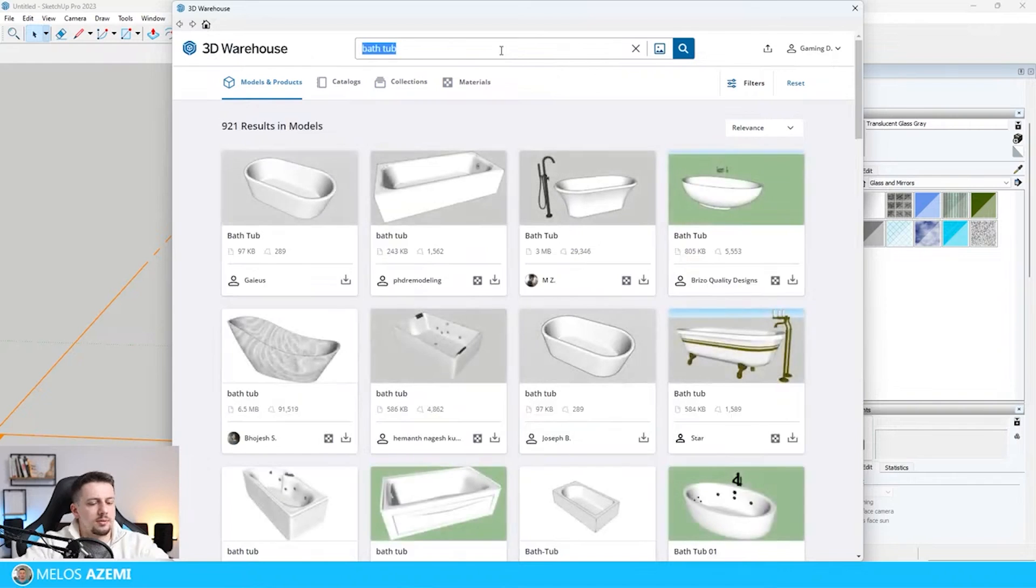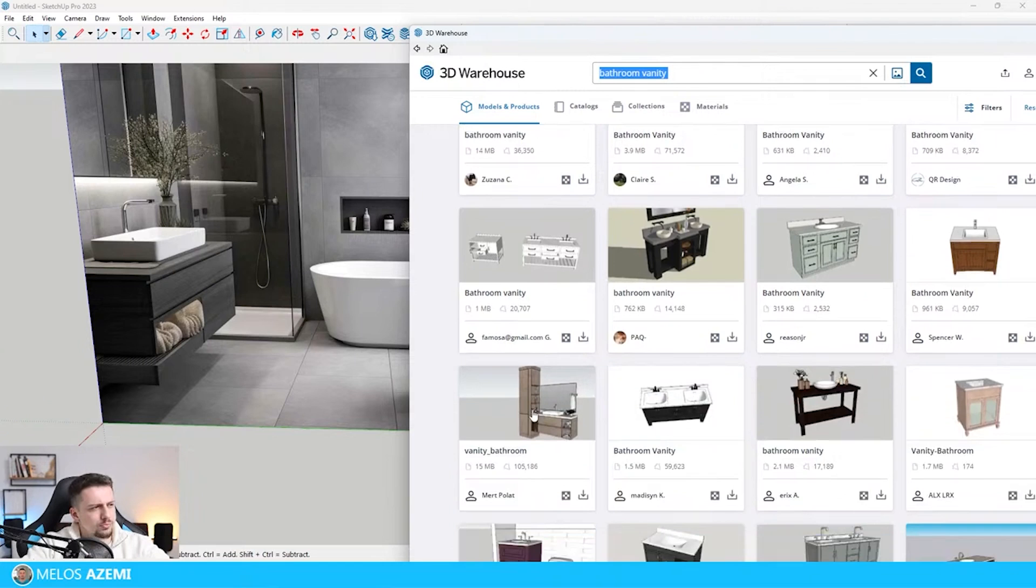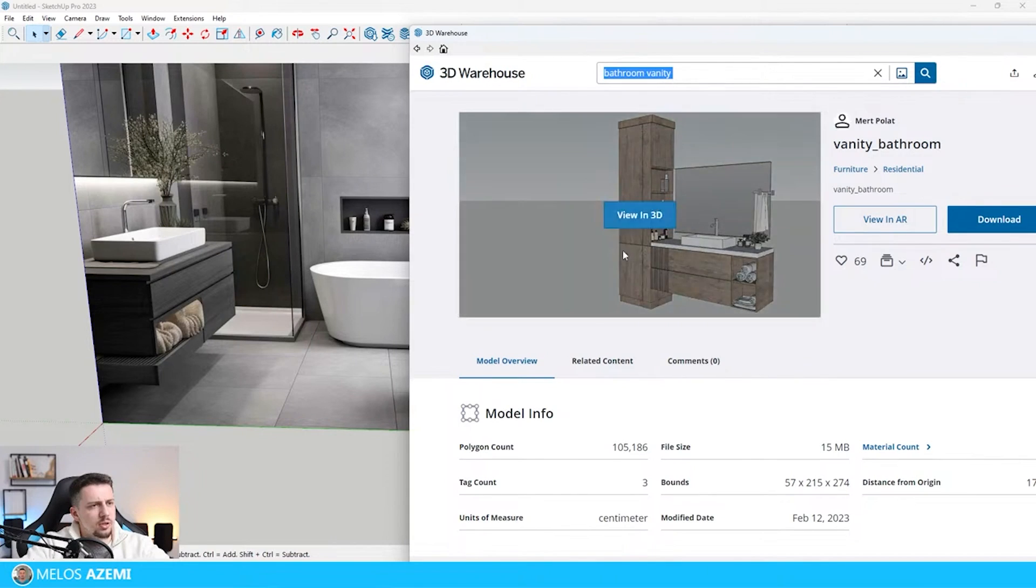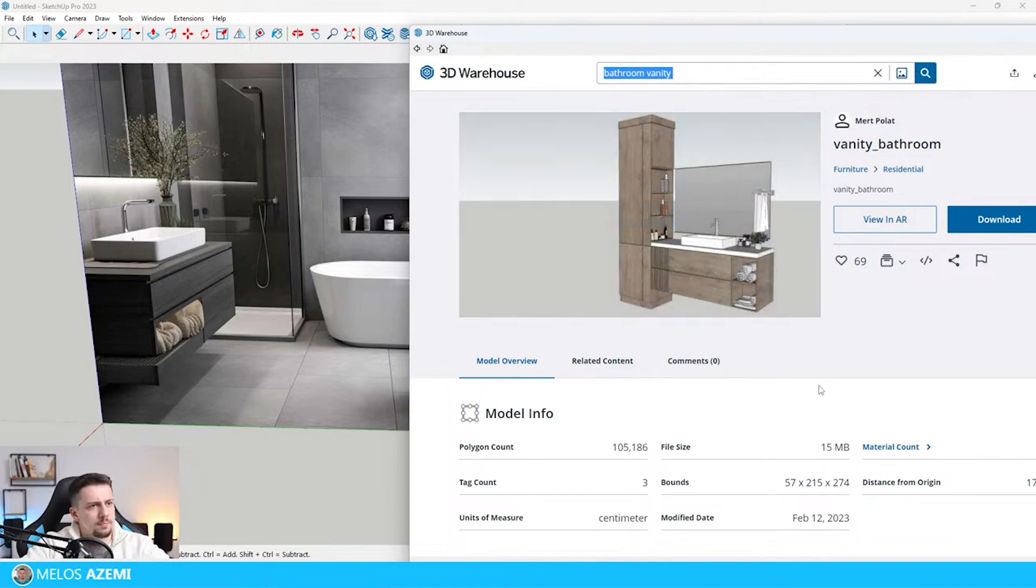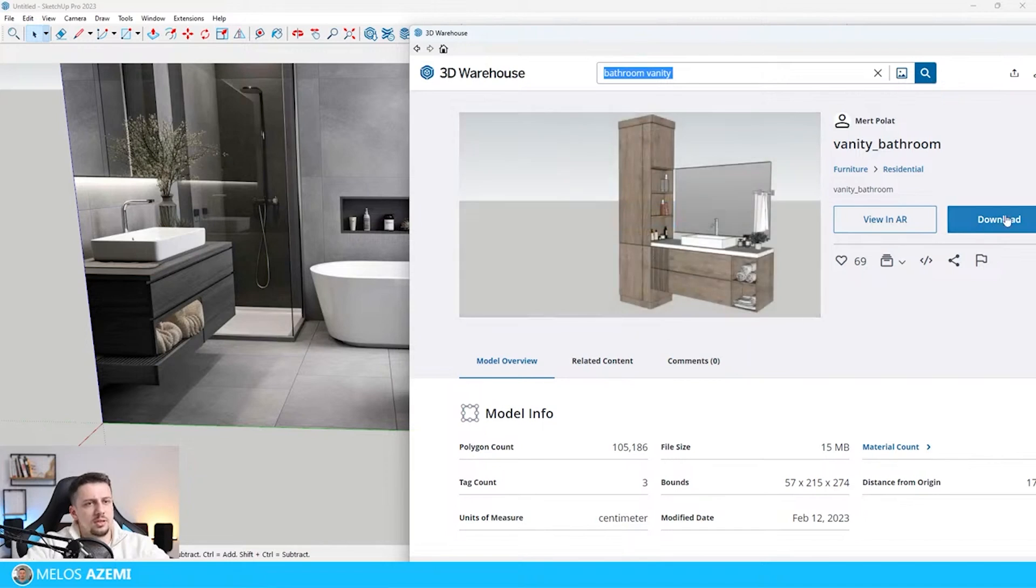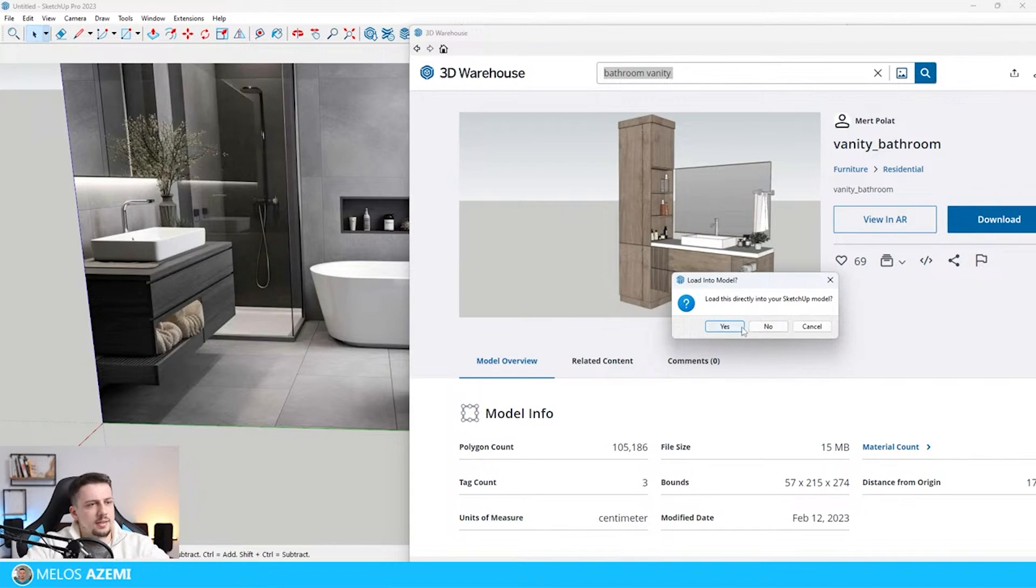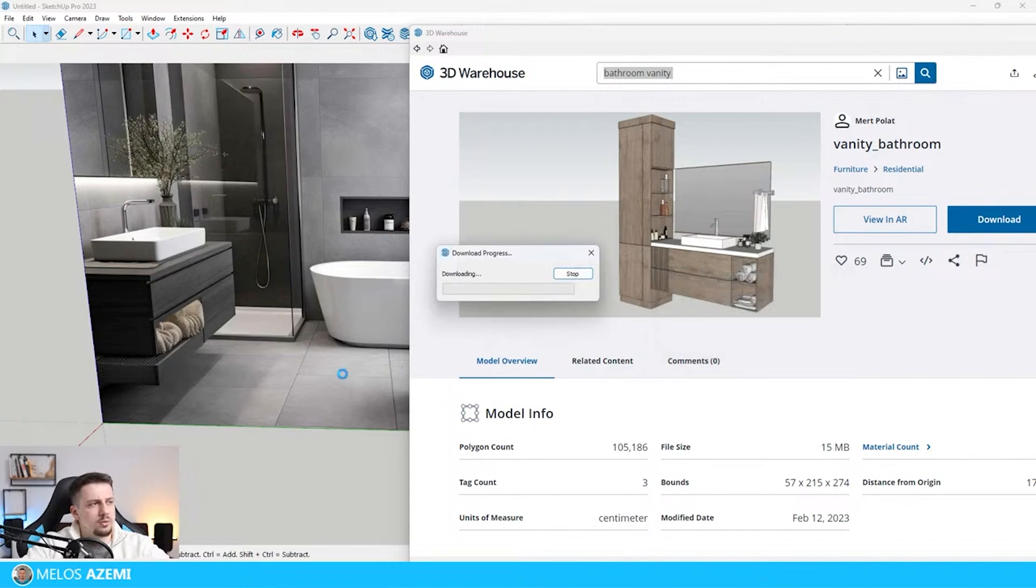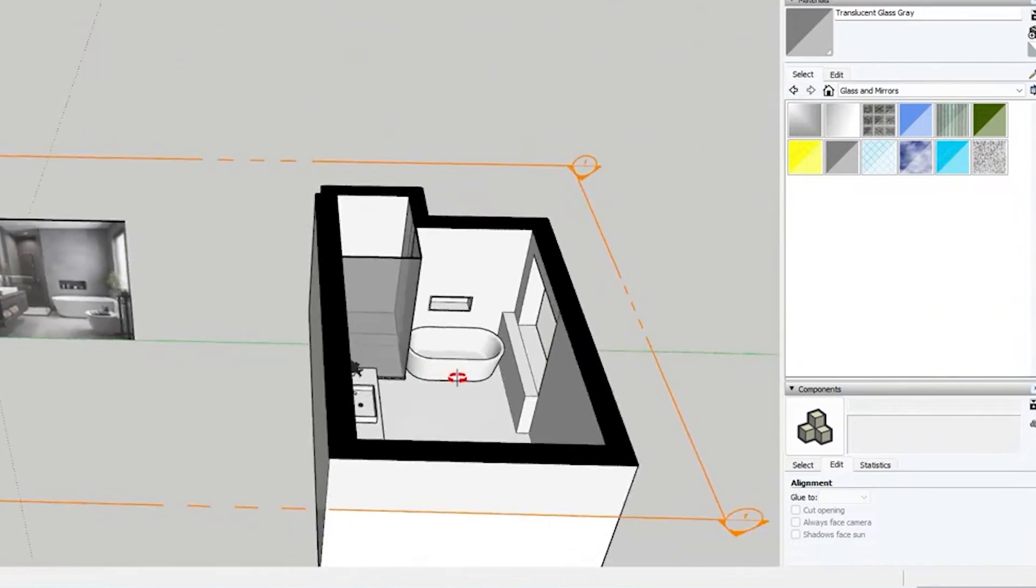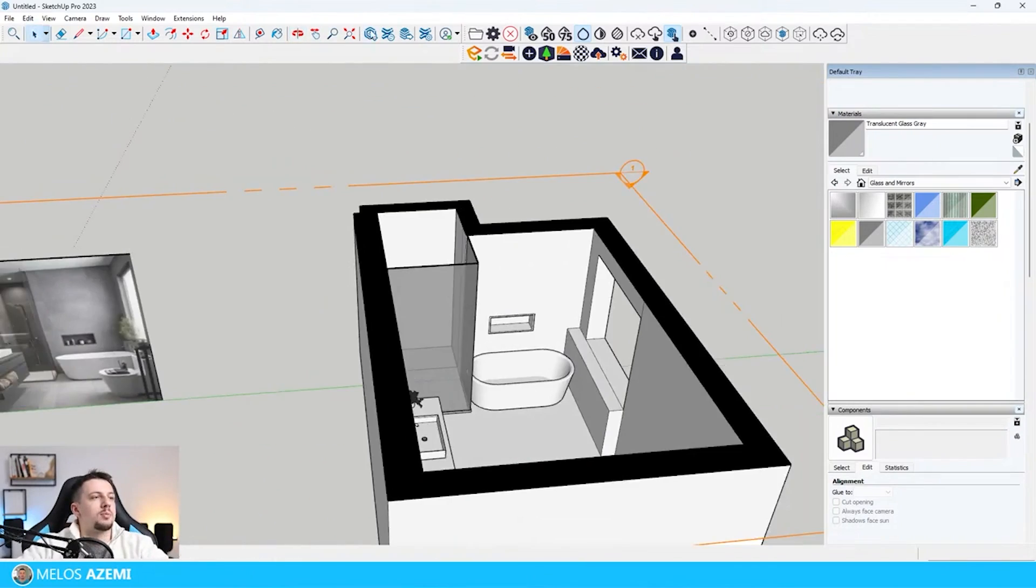Type in bathroom vanity. We're going to need to find a vanity. Something like this can work if you only take this part and not use the shelves. I'm going to download it, move it towards our wall. I think this is going to work fine as a baseline.